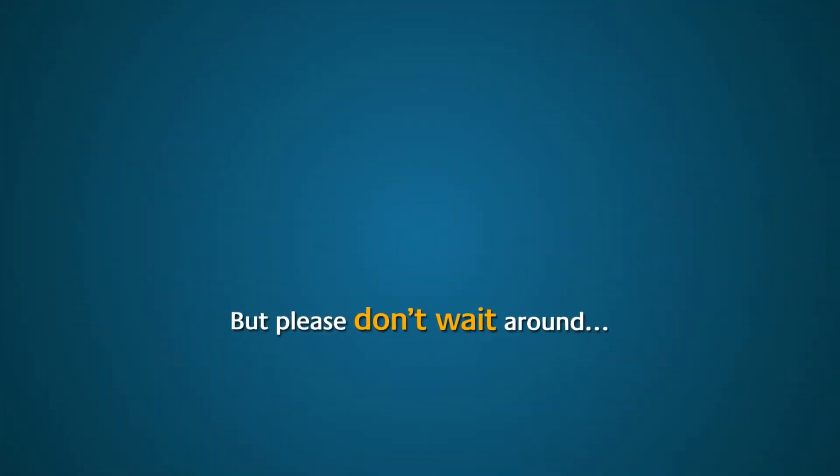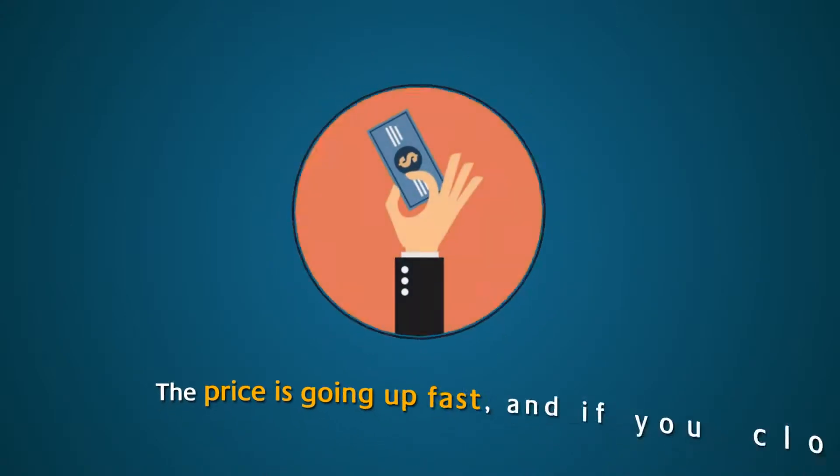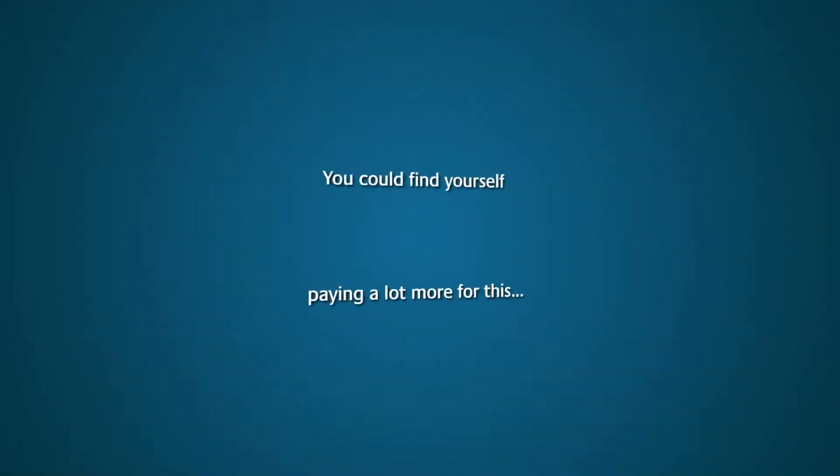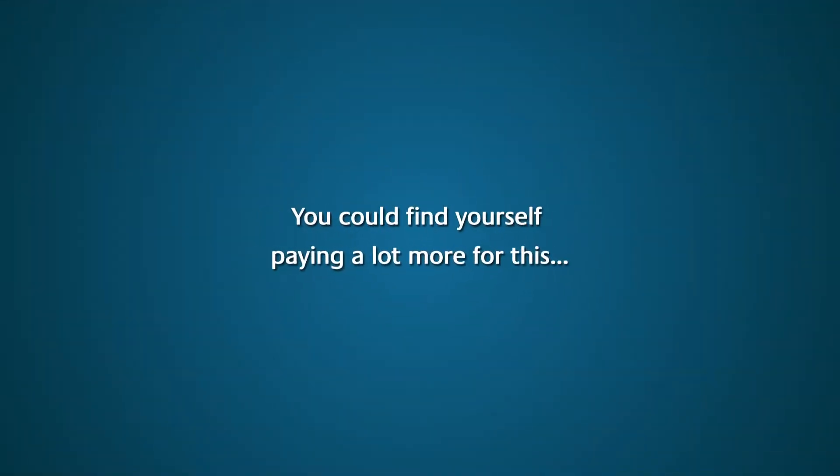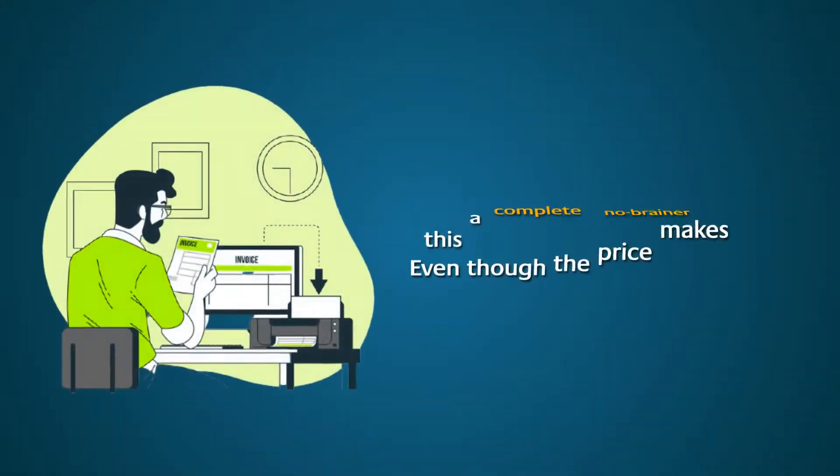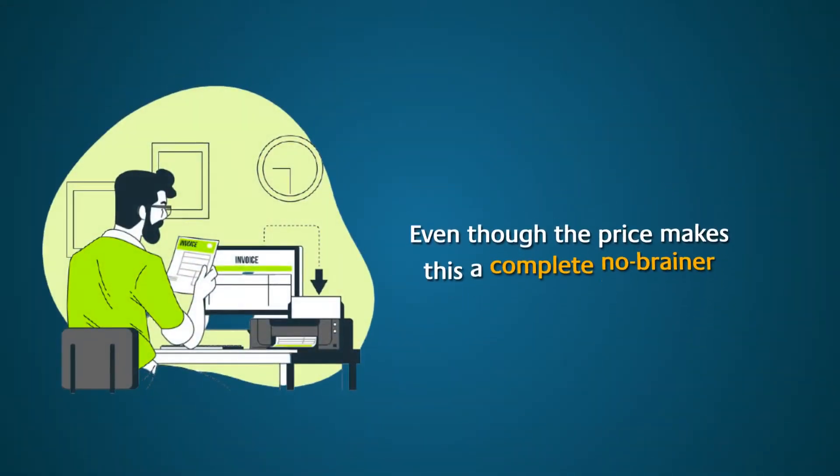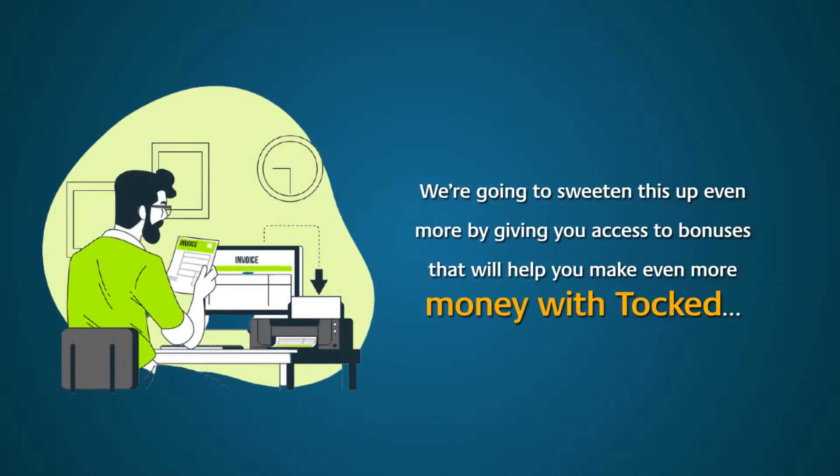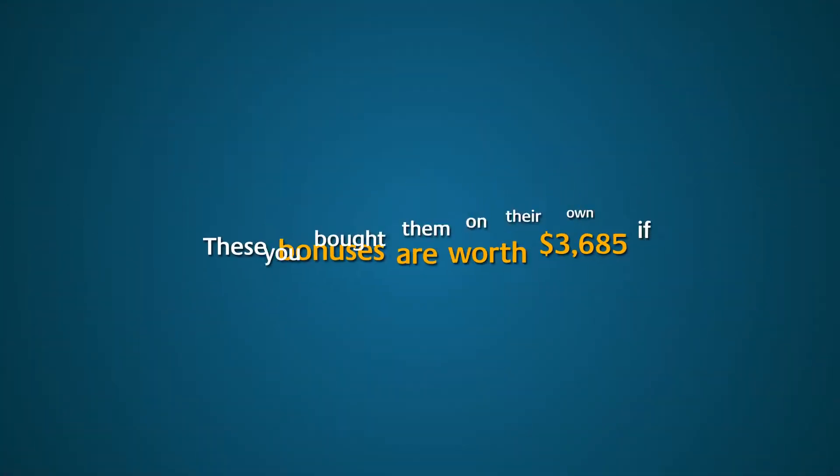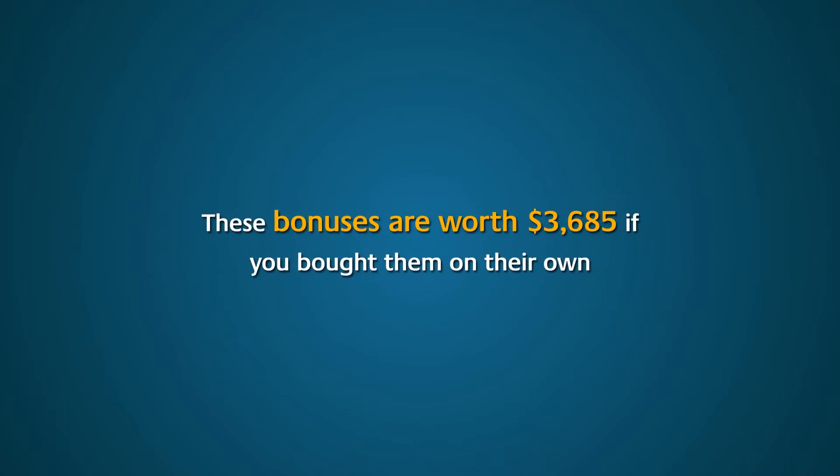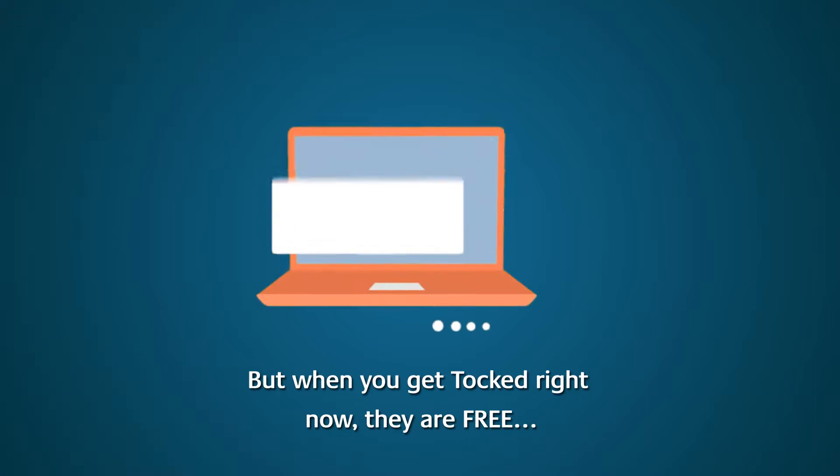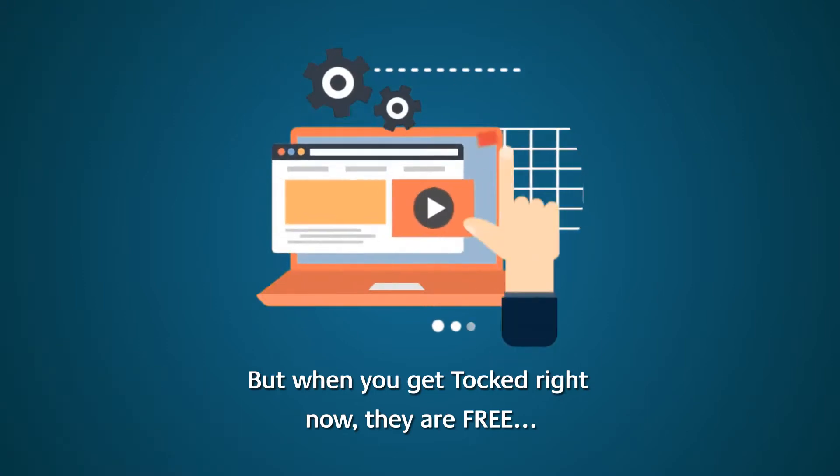But please don't wait around. The price is going up fast, and if you close this page and come back later, you could find yourself paying a lot more for this. Even though the price makes this a complete no-brainer, we're going to sweeten this up even more by giving you access to bonuses that will help you make even more money with Talked. These bonuses are worth $3,685 if you bought them on their own. But when you get Talked right now, they are free.